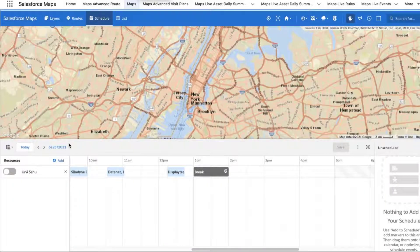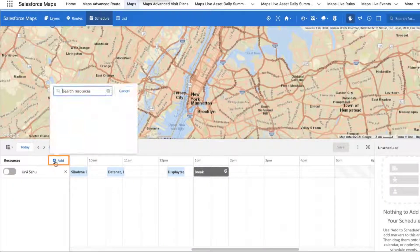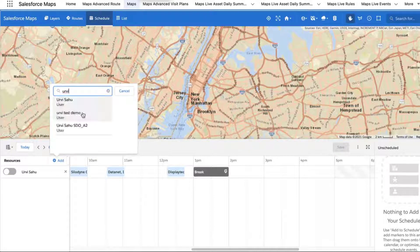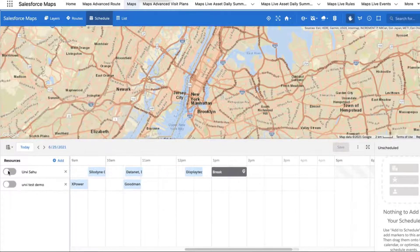Click the Add button in the Resource View pane to add up to 25 users and assets to your Resource View and compare their schedules side-by-side in a Gantt-style chart to see where they align.